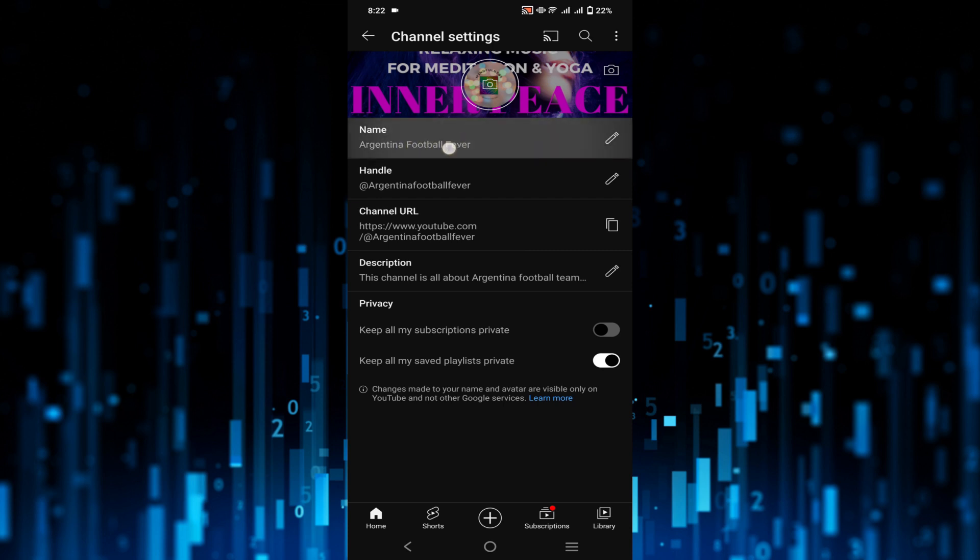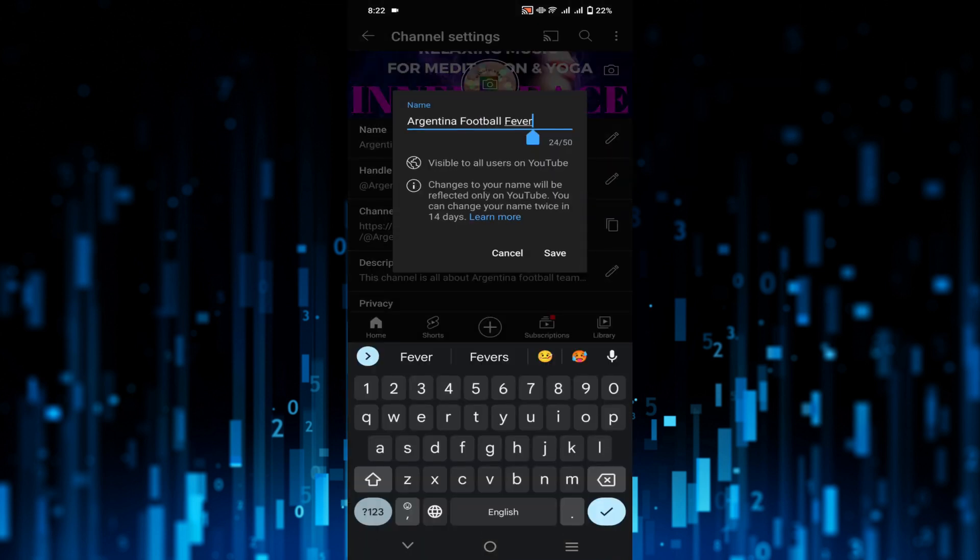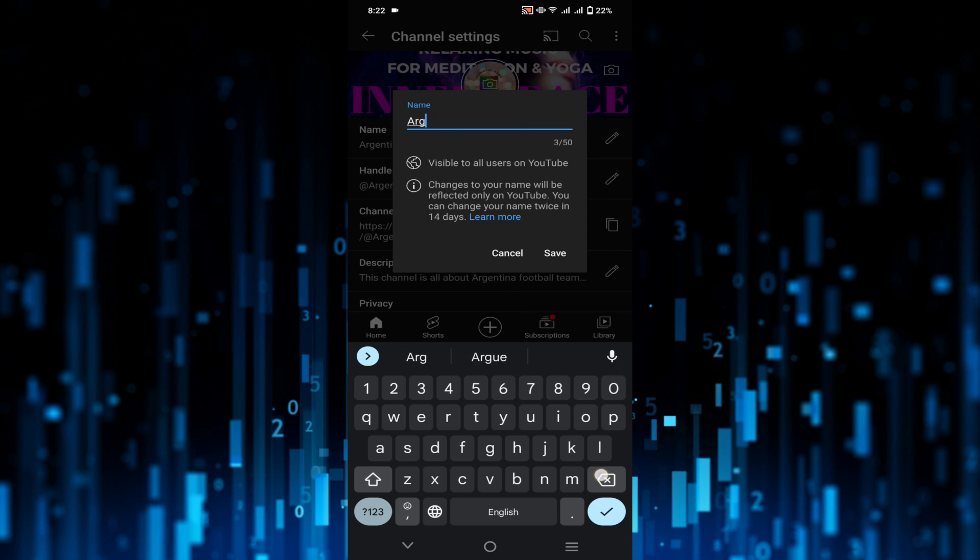Now you can edit your channel name. But the only thing you have to remember is that you have to give a unique name because two channel names cannot be the same. Just rename your channel here.